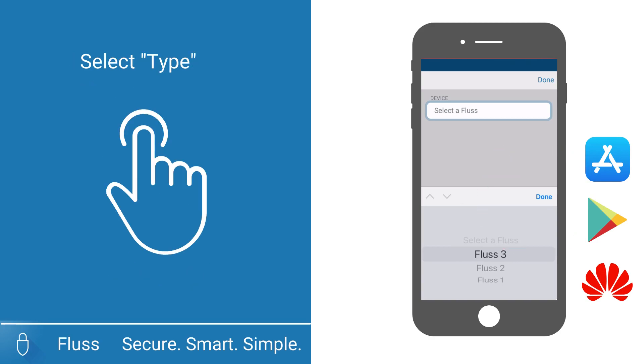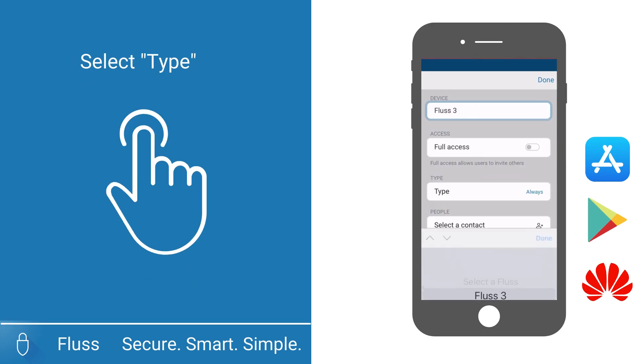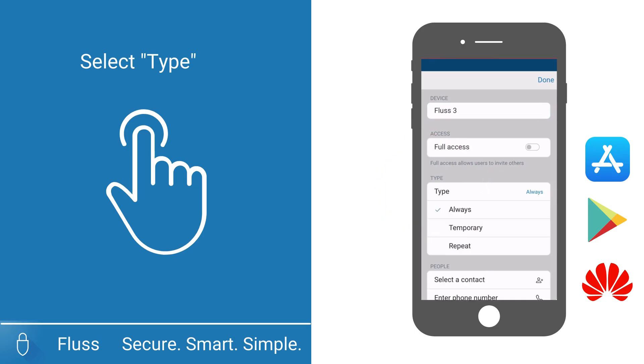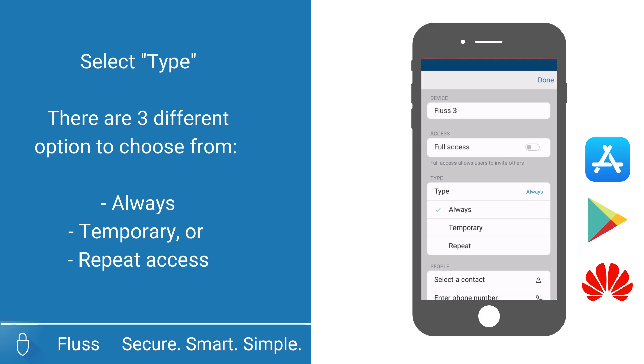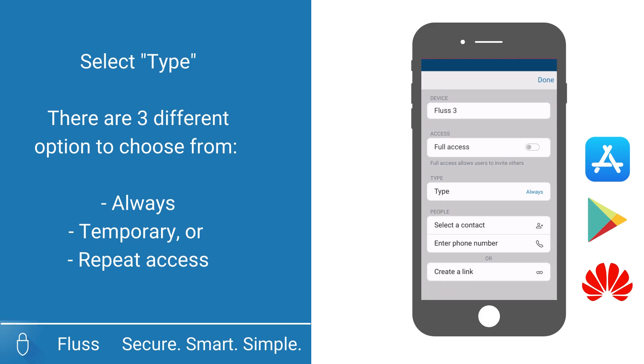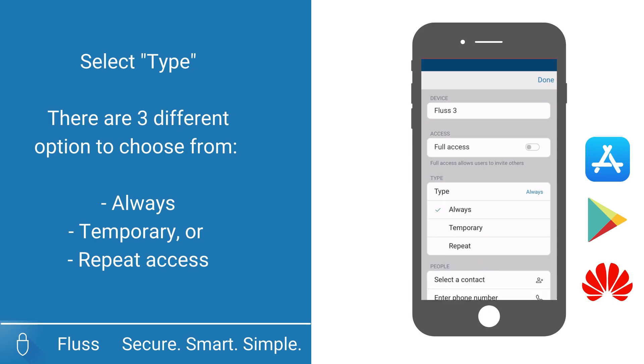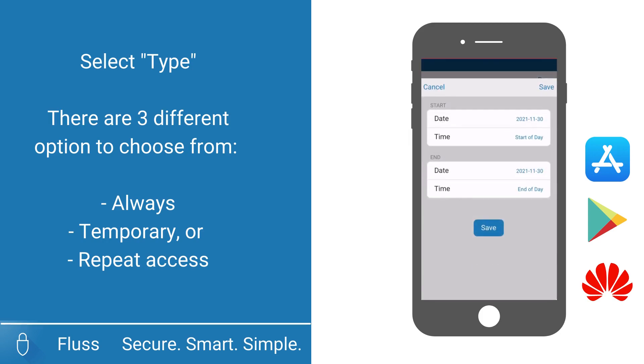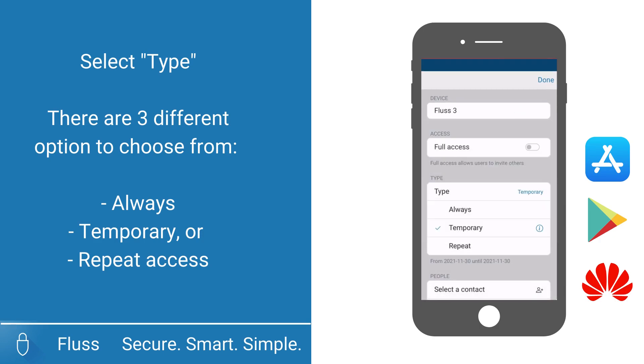Now select Type. By selecting Type, you can choose what type of access you want to share. There are three different options to choose from: Always, Temporary or Repeat Access.